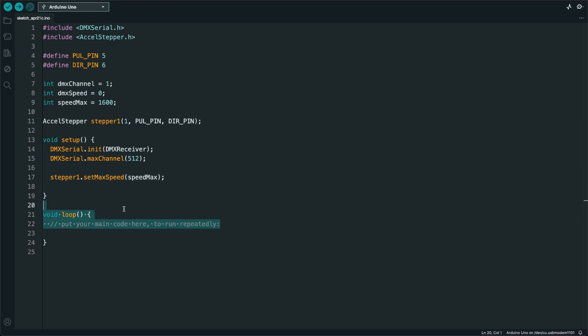Now let's go to the loop section. Basically, what I want to do is I want to look at the DMX data and if it's less than 5 seconds old, I will store that information into the DMX speed variable.